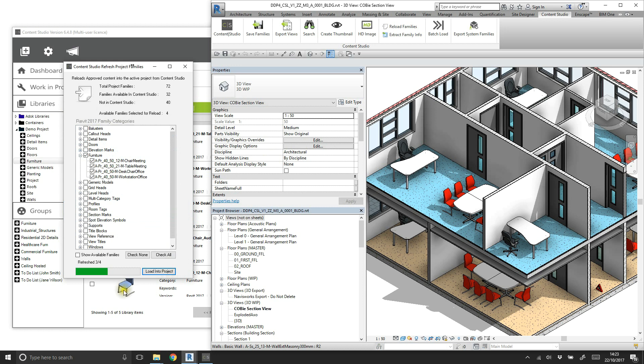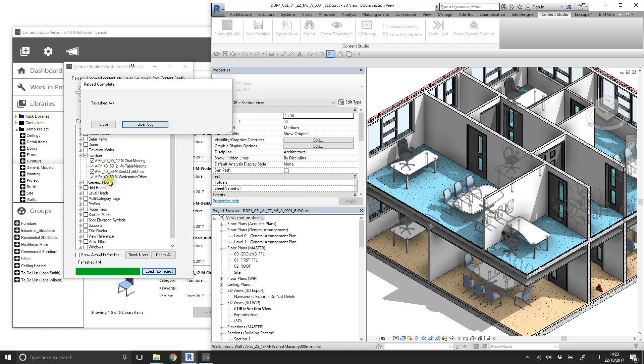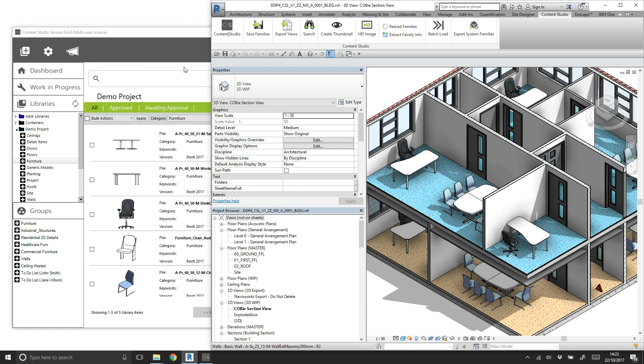We can see the chairs update successfully, and our files are now in sync with the approved library in Content Studio, maintaining standards and consistency across all models and projects with a few simple clicks.